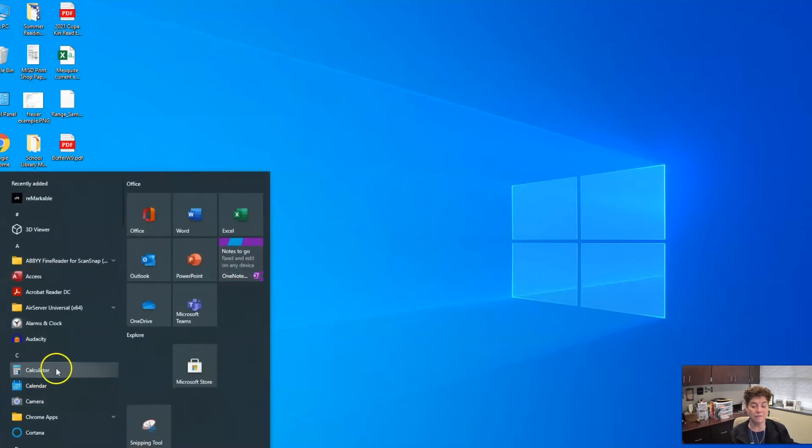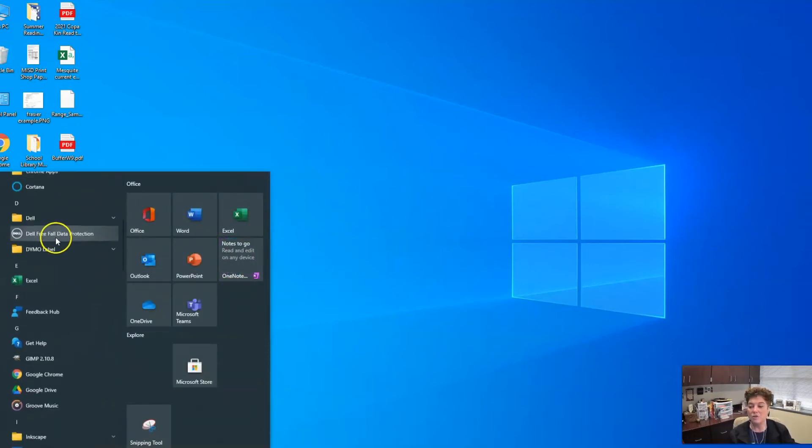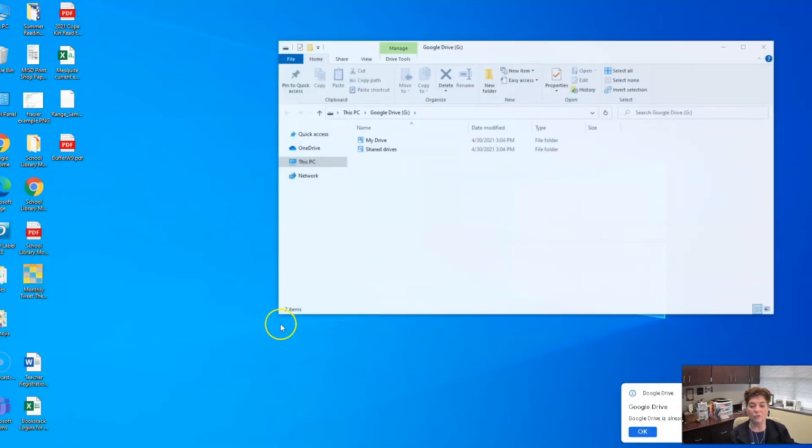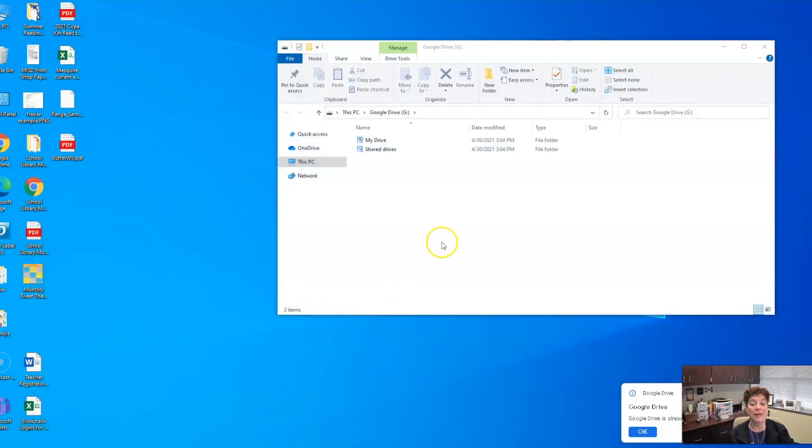In Finder, go to Applications and then scroll and search for Google Drive. Click on Google Drive to enable it.